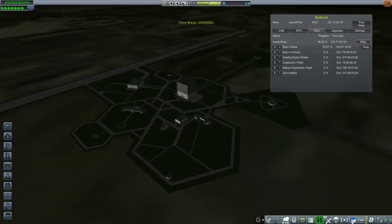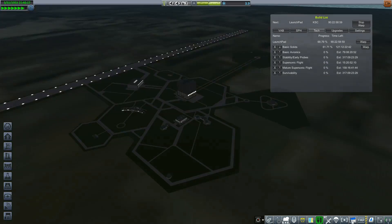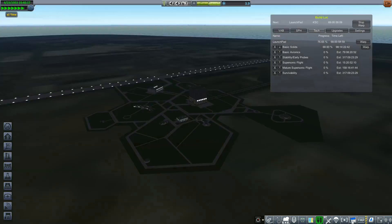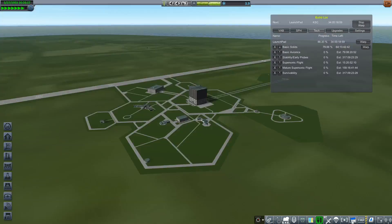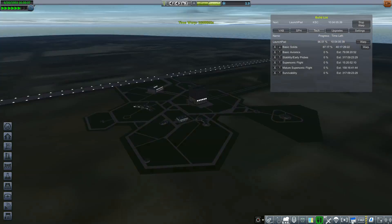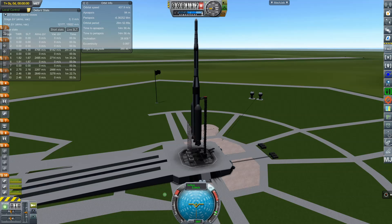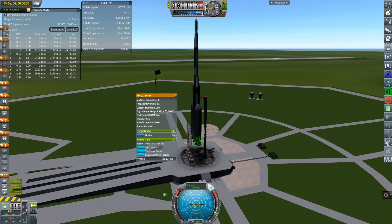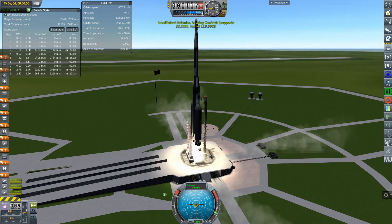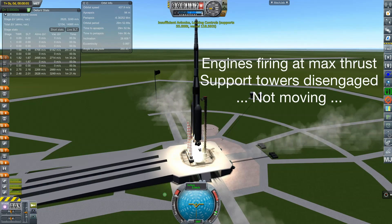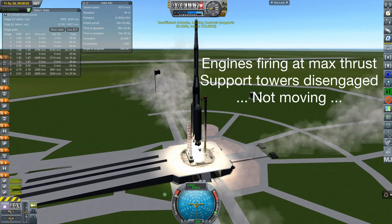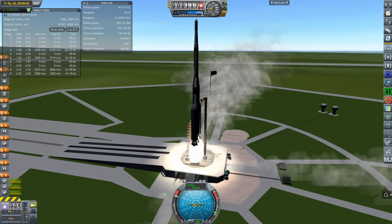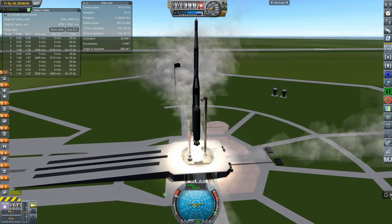But it turns out that there's a bug with KCT that if you start building a rocket that's too heavy for your current launch pad and then you wait for your launch pad to be ready, because it takes, it was about 200 days for me to get it ready, the rocket still won't launch. It will go on the launch pad but it won't launch, it just kind of gets rooted to the ground and nothing works.